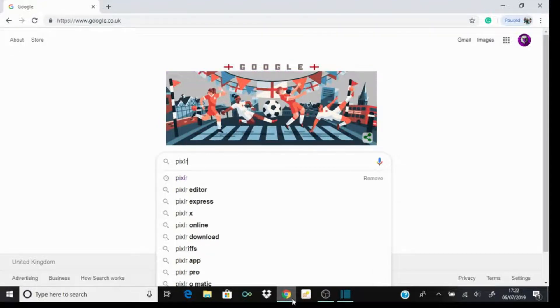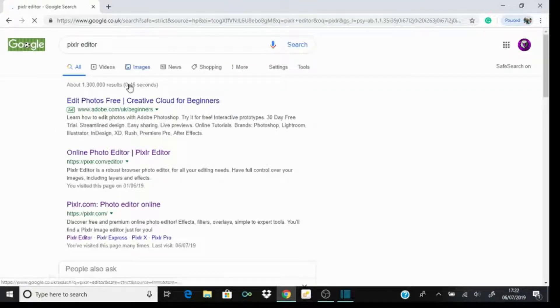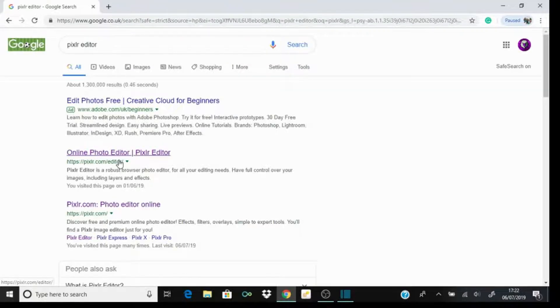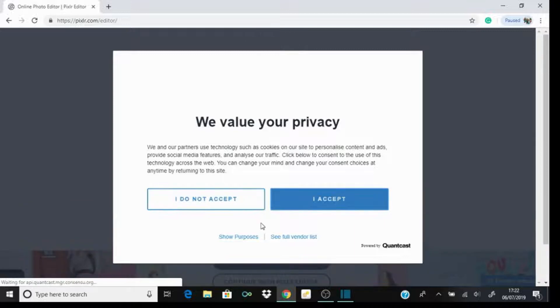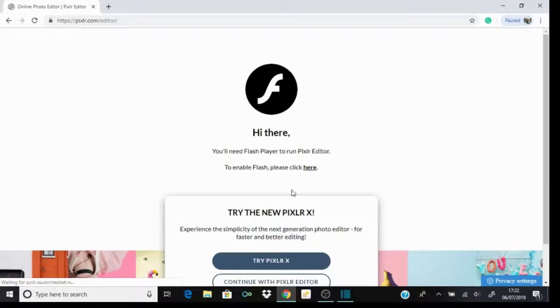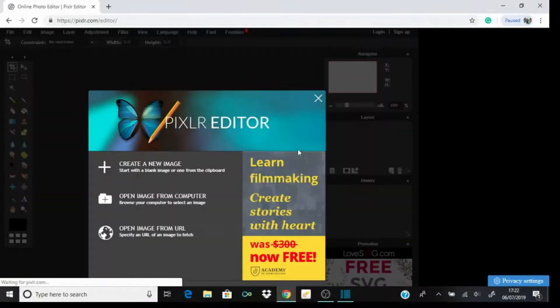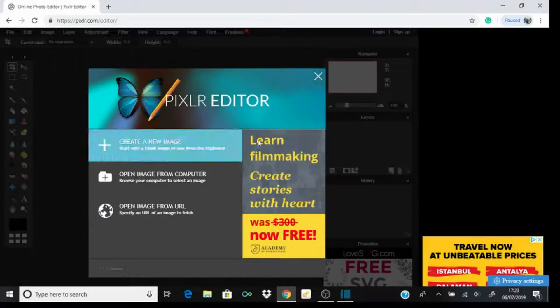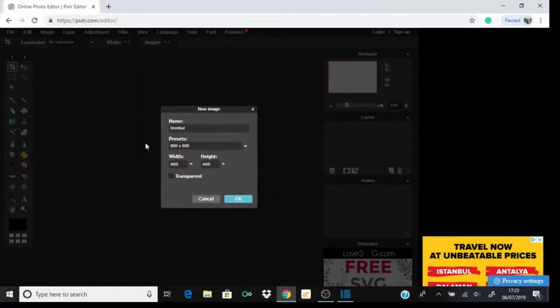Online photo editor Pixlr - spelled like that. So you come to a page like this. You need Flash Player, so I think most people have that already. You go allow that to run and you're coming to a page like this. Create new image.